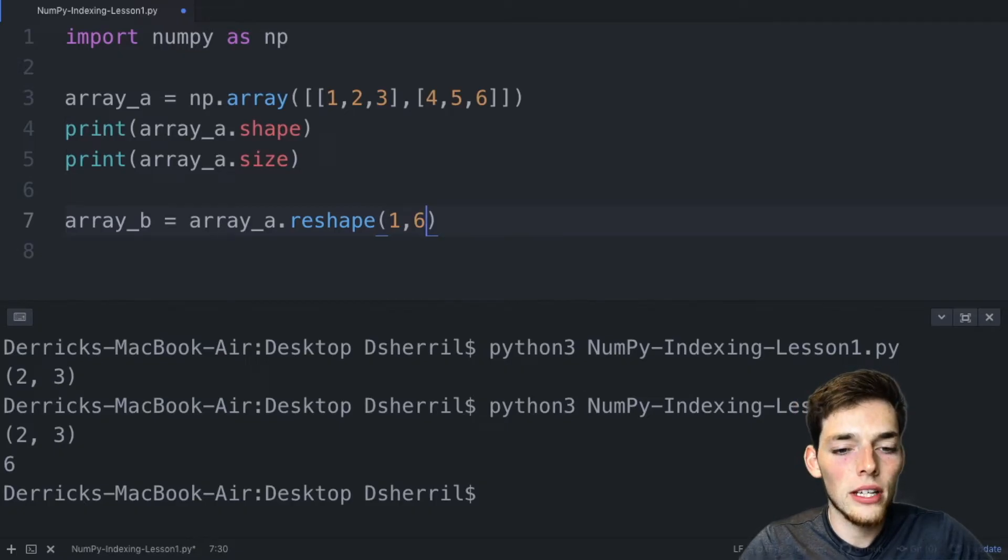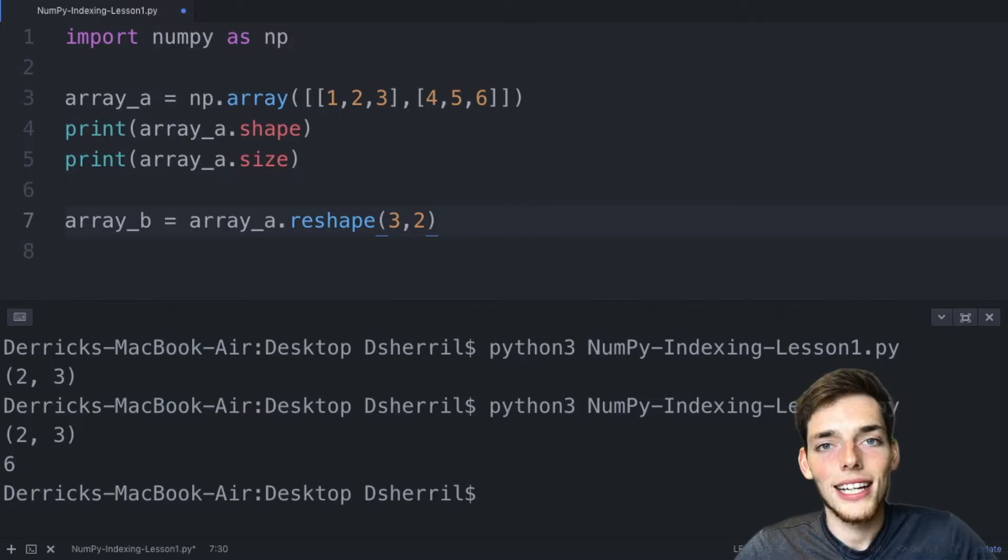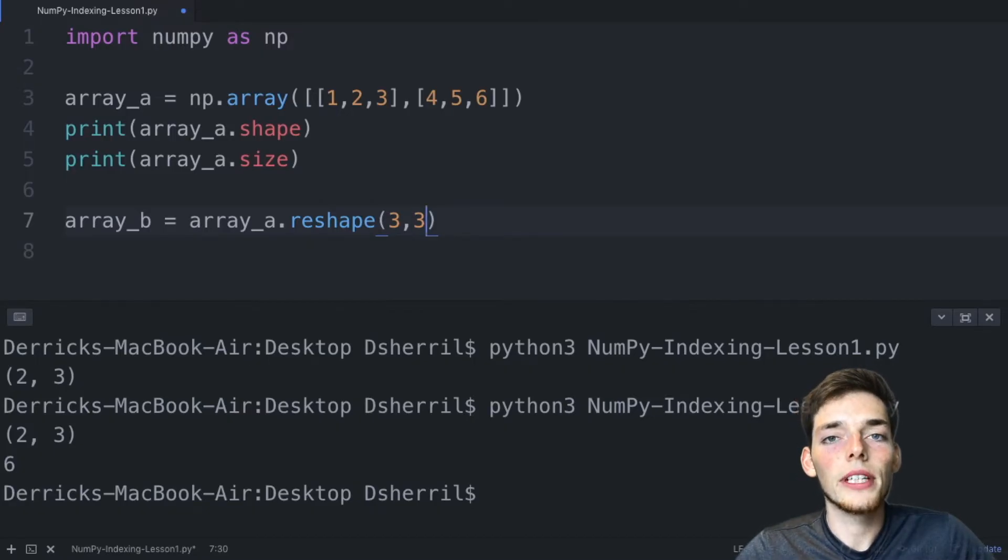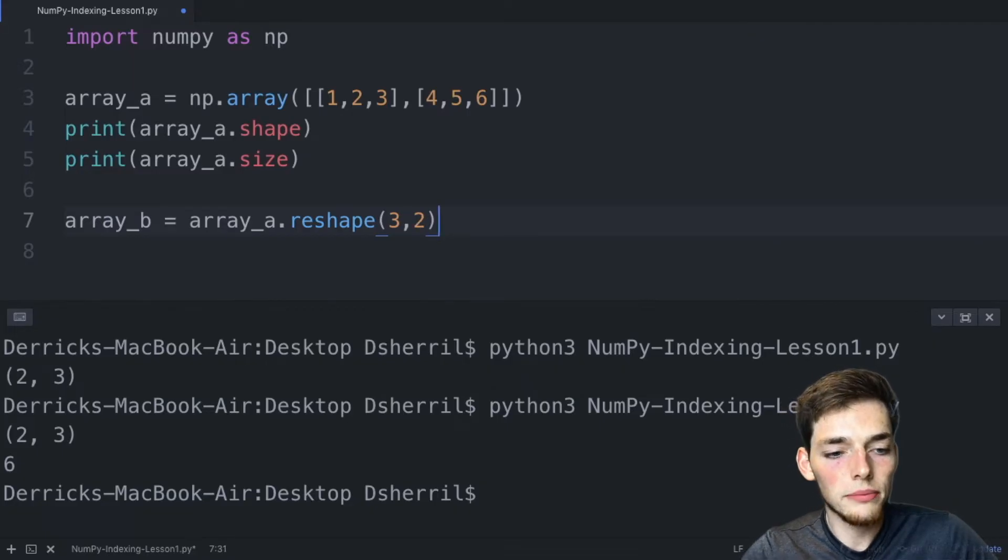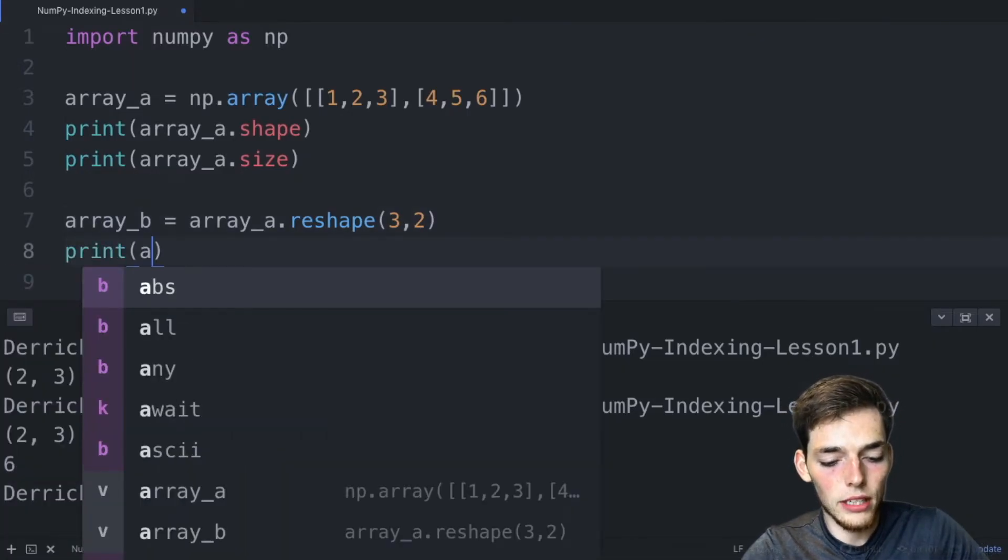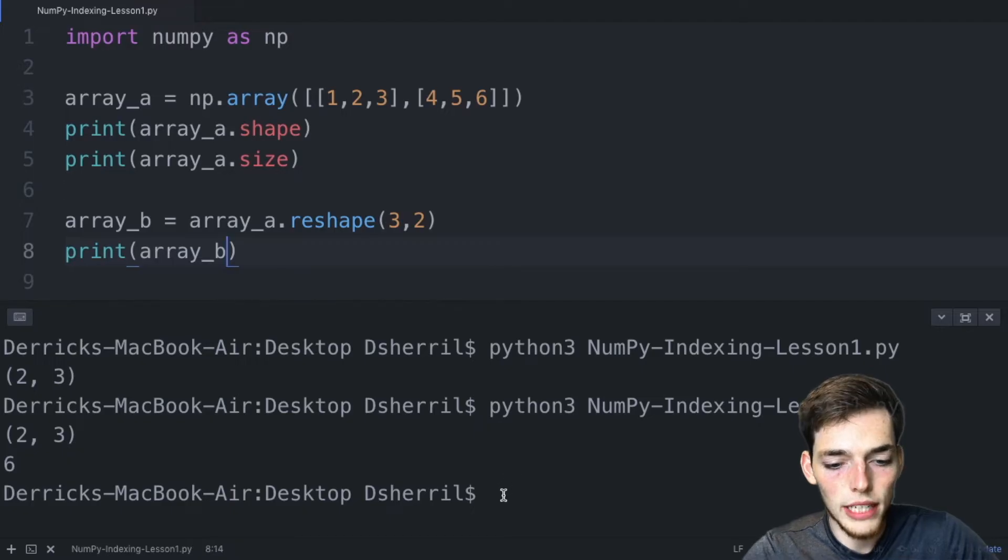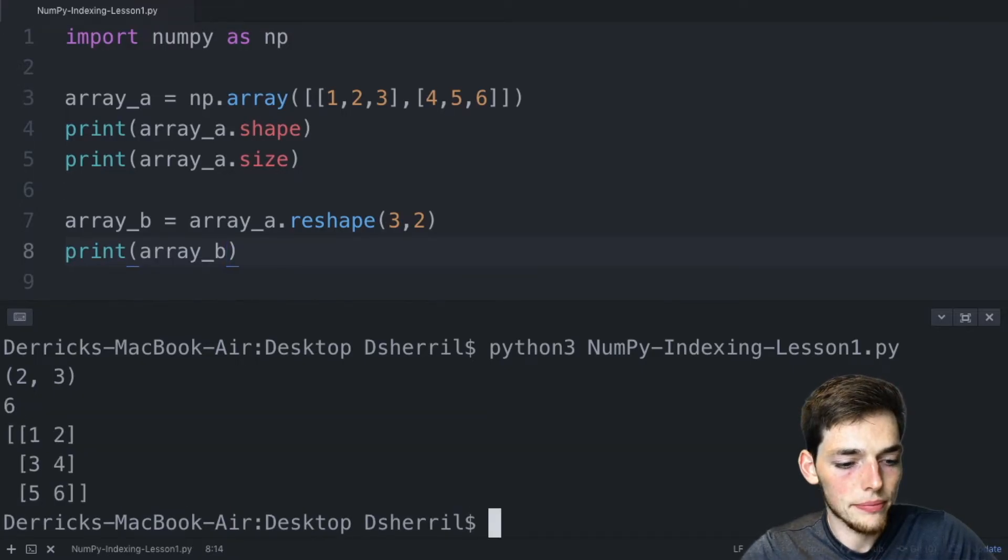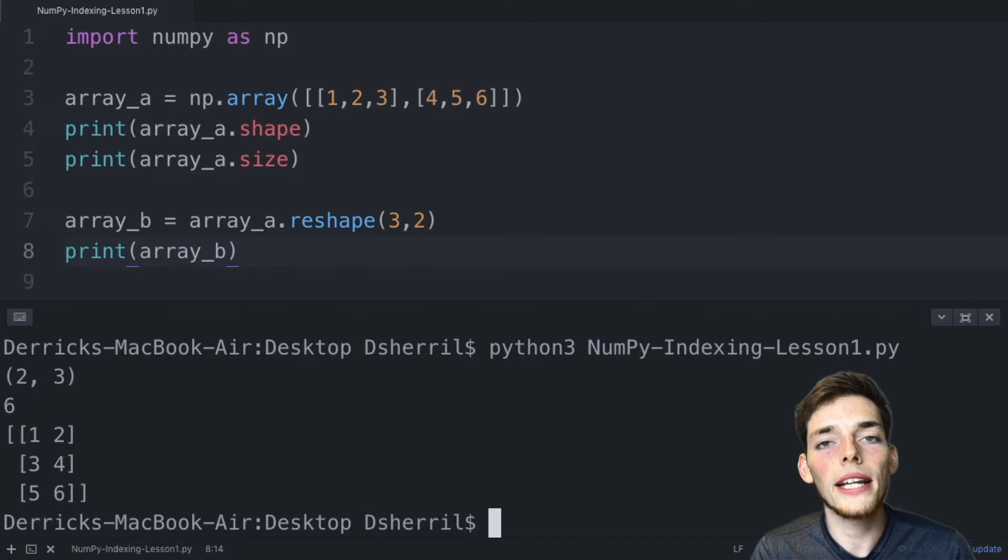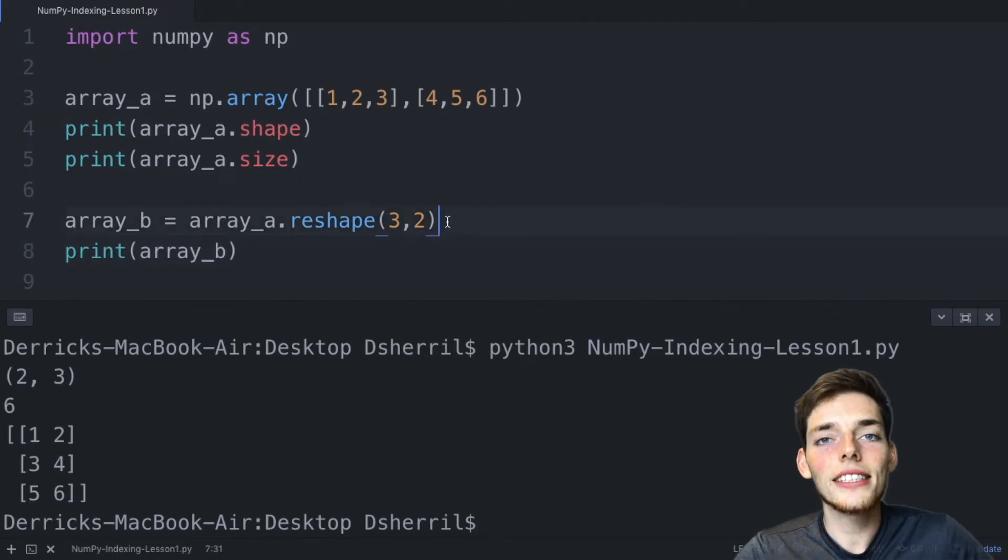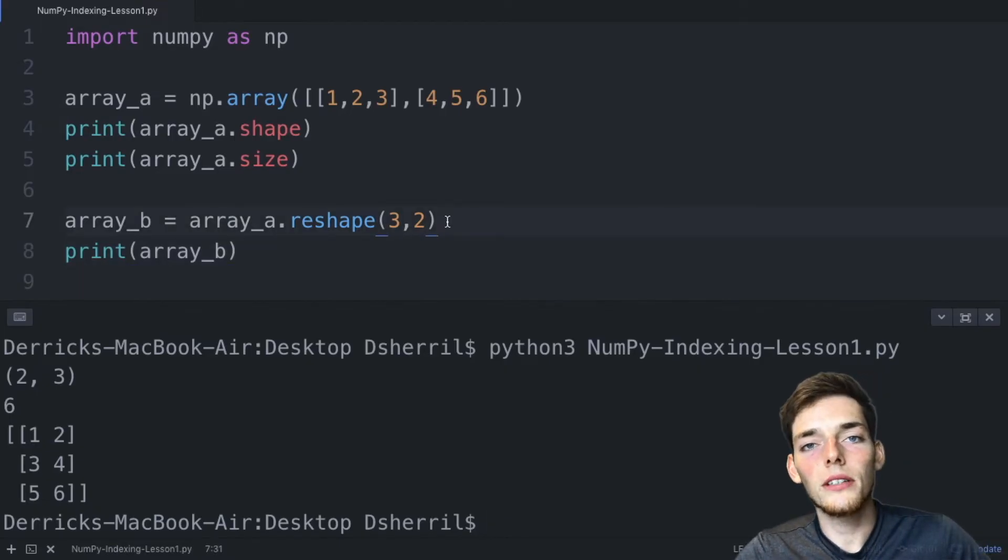Or we could reshape this to three and two. If we were to try to reshape this to three and three we would get back an error because the sizes are inconsistent. So we'll leave it as three and two, then we'll print array_b. We'll save this and execute it and now our array has three rows and two columns but maintains the size of six.